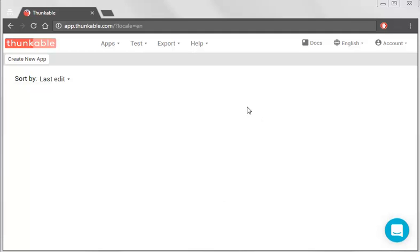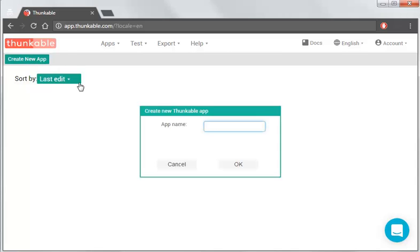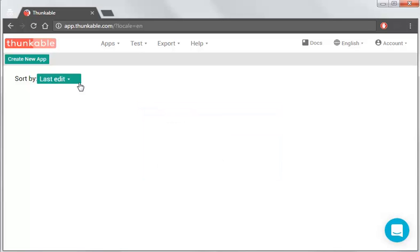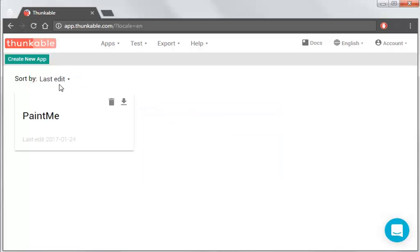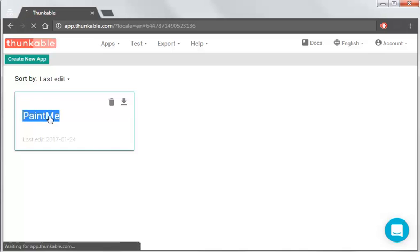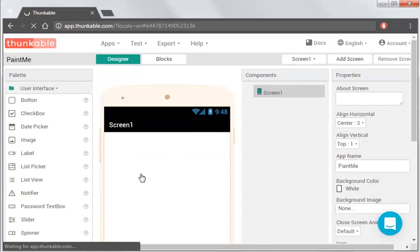So first up, once you've registered for Thunkable - you do need a Google account to do that - and once you've logged in, you create a new app. I'm going to call this Paint Me. So if we go into Paint Me,